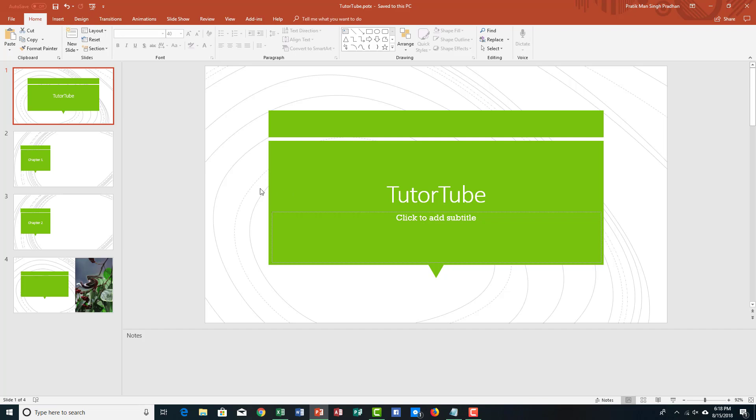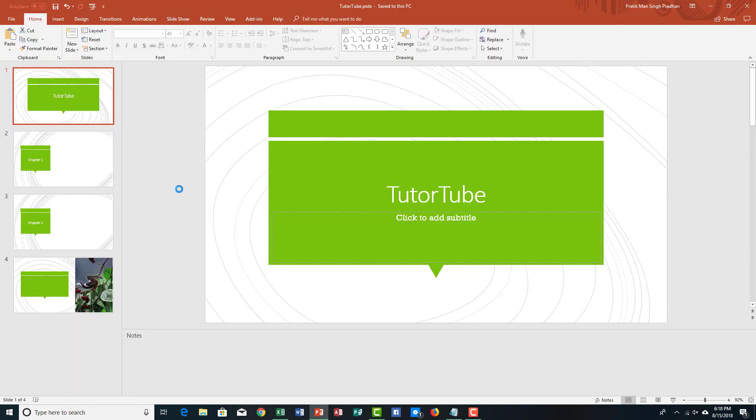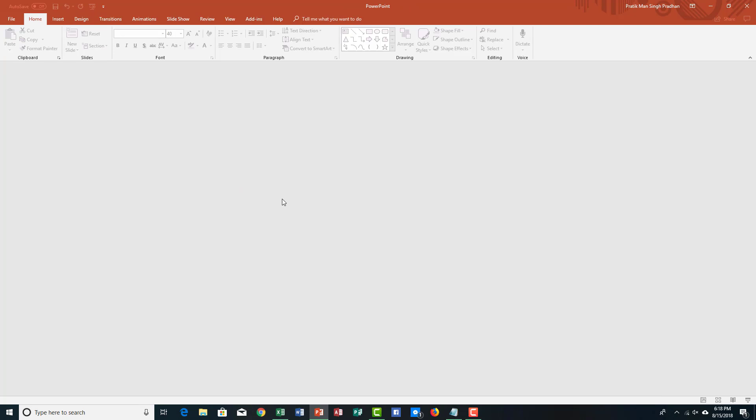Now it saves the template, and now I can simply close this document, let me close that out, and I got a blank PowerPoint window right here.